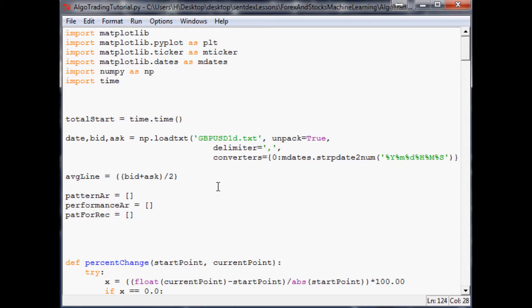Now that we've done this, and visually at least our pattern recognition works pretty well — it's not the best but it works — we want to know: does this even matter? We've done pattern recognition, now we need to go back in time and act as if we were running this in reality.